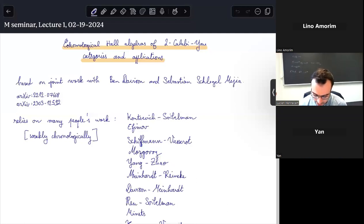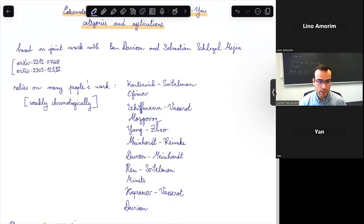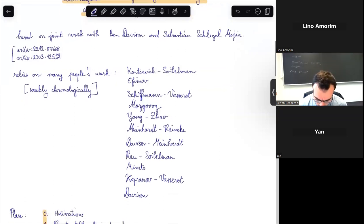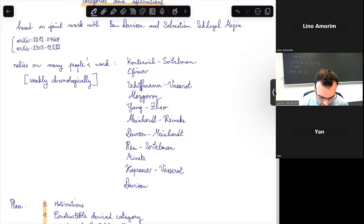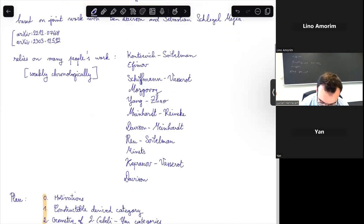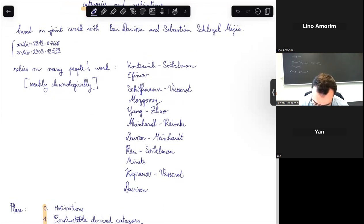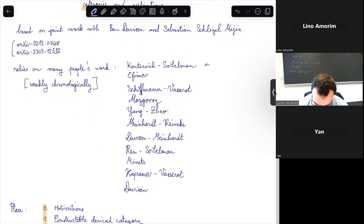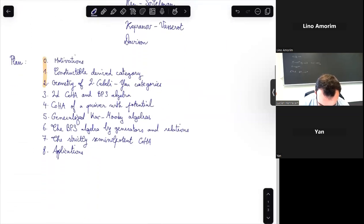This work is joint with Ben Davison and Sebastian Schlegel Mejia. I've written the arXiv identifiers here if you want to check the references, which contain more details than I will be able to present. The story started with the work of Kontsevich and Soibelman in 2008 on cohomological Hall algebras for quivers with potentials, with contributions from many people listed here.